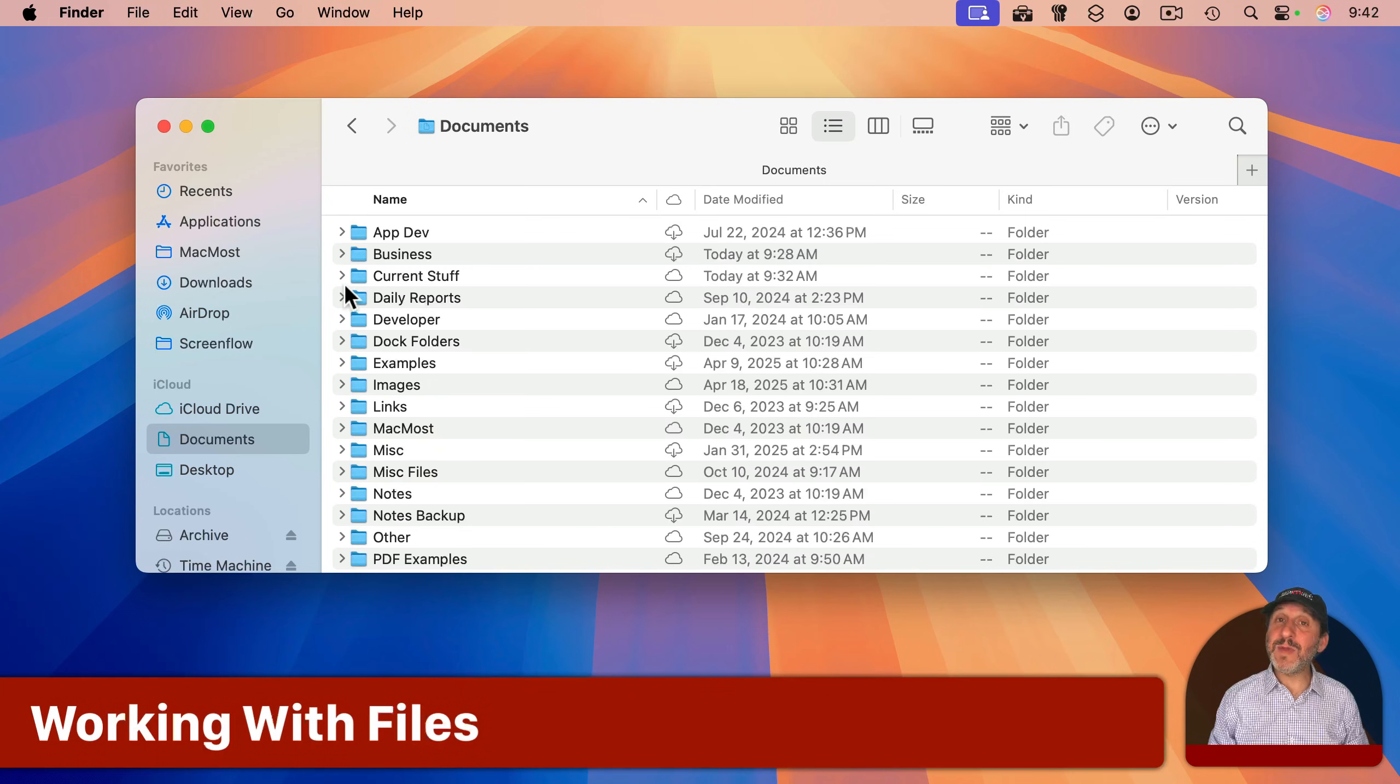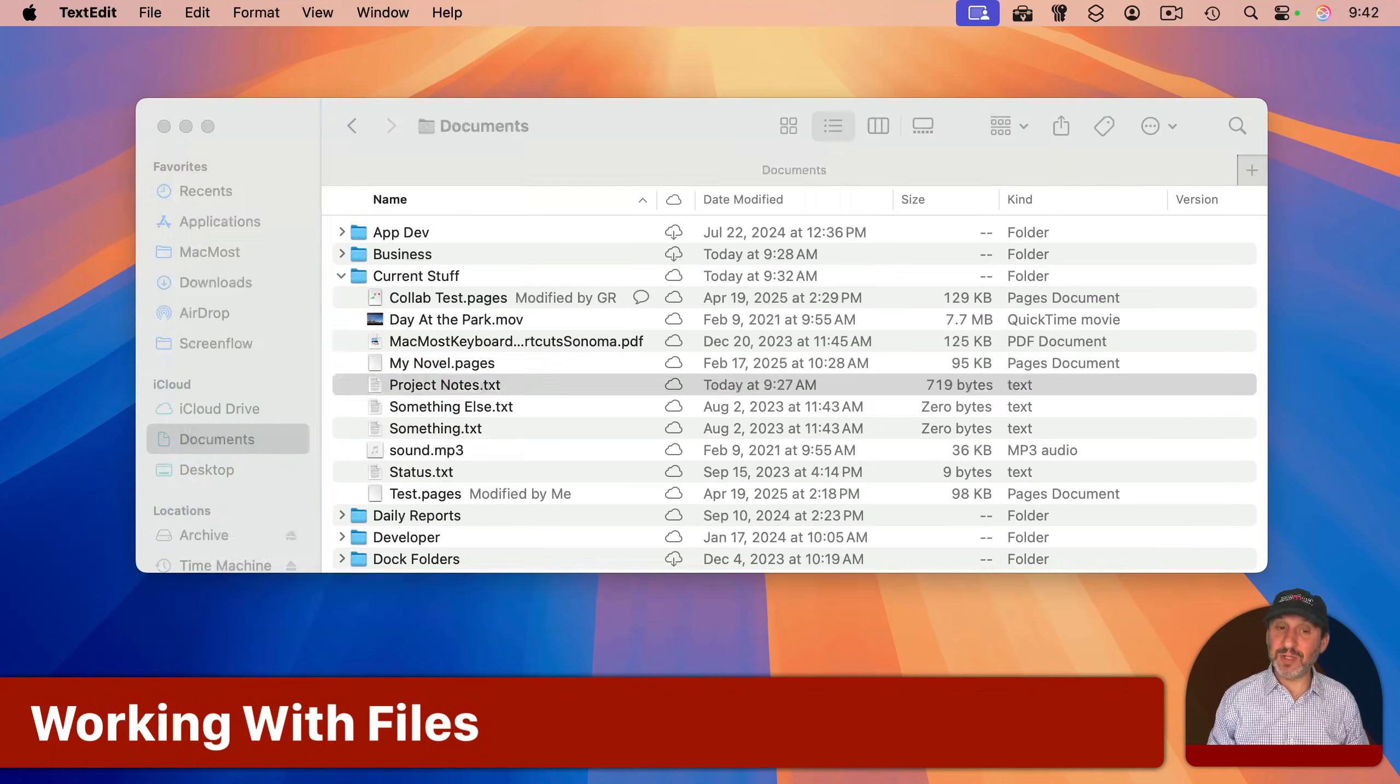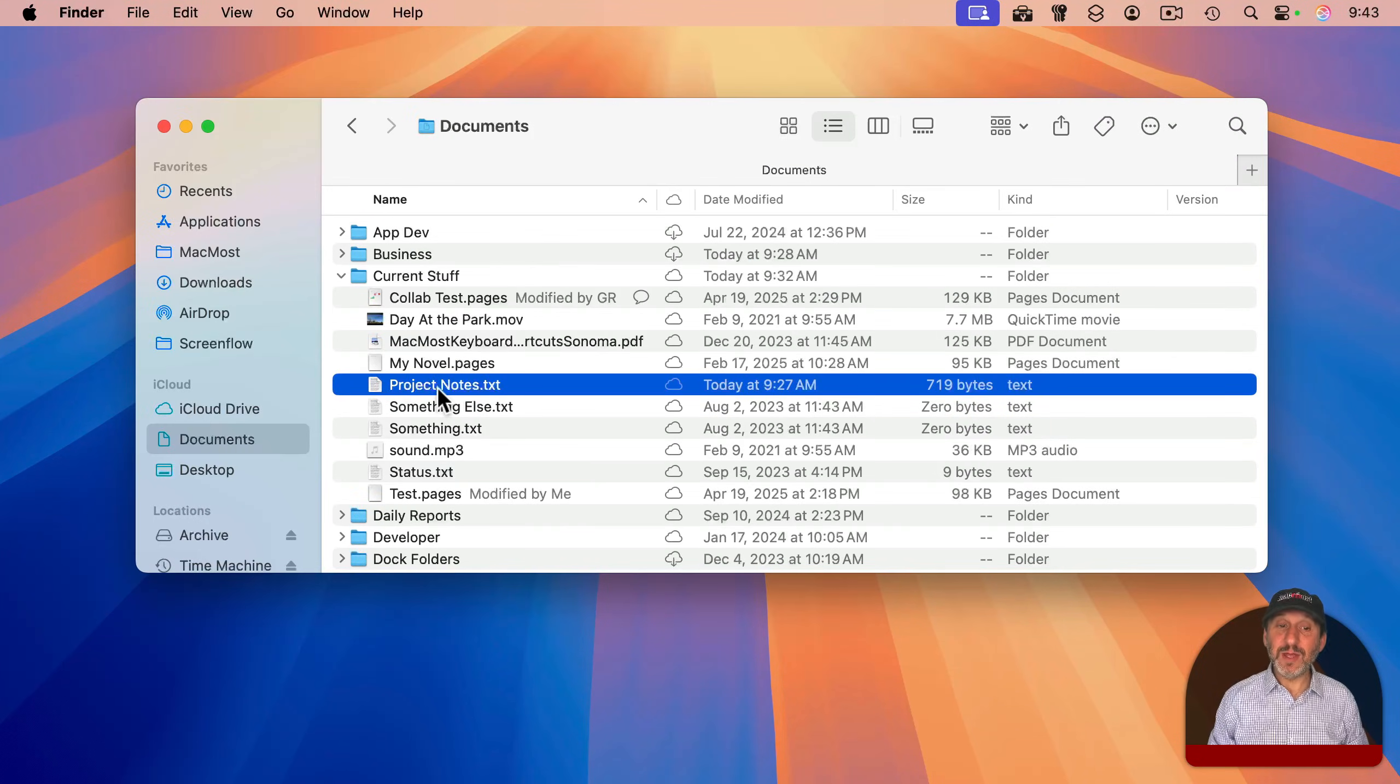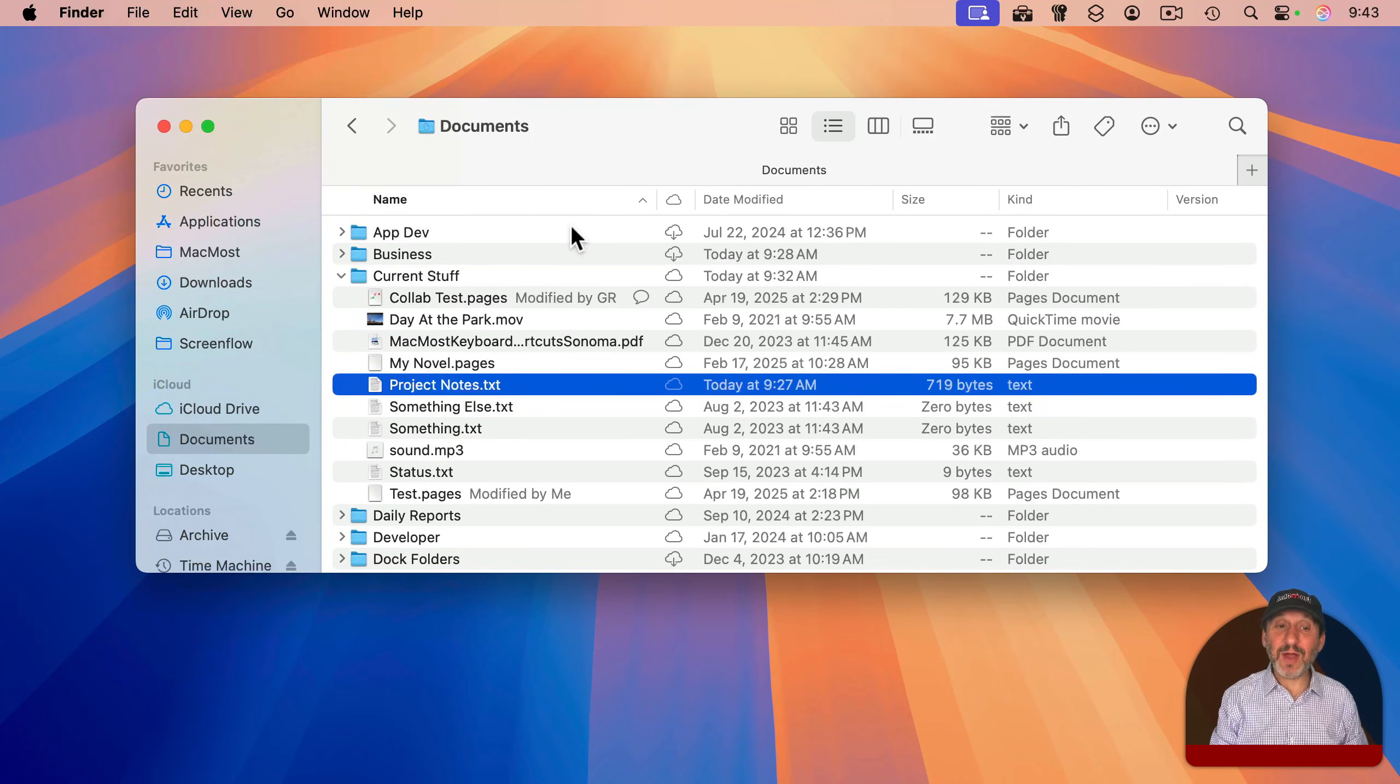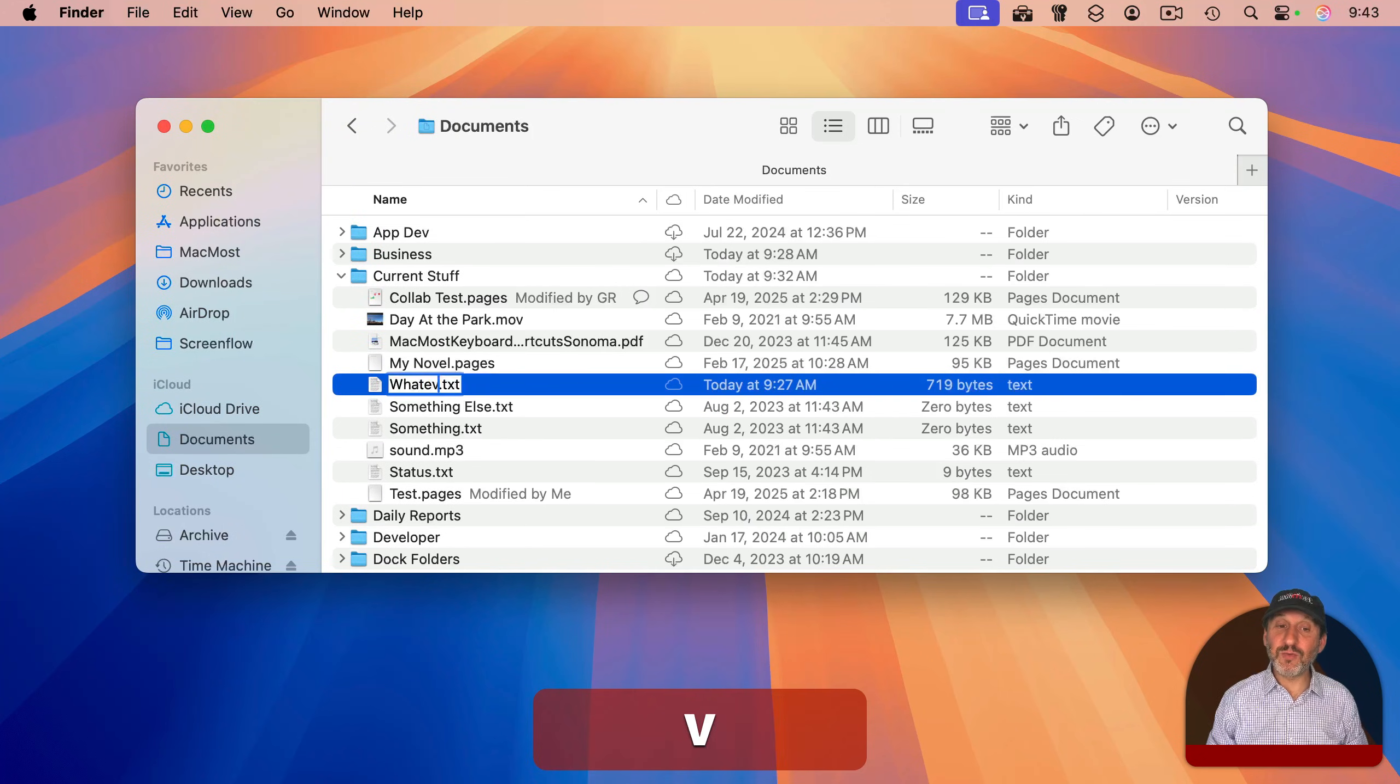Now the main thing you may want to do with a file is to open it. Just double-click the file and it will open it in the default app for that file type. Renaming a file can be done by selecting it and going to File and then Rename. But most people will just select the file and then press the Return key to enter rename mode.